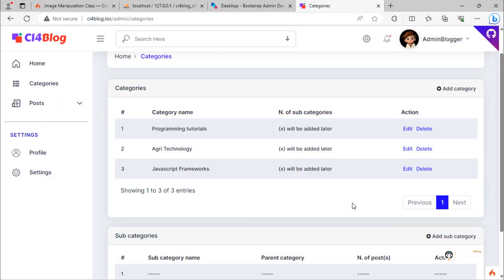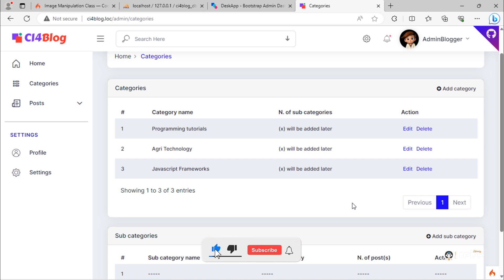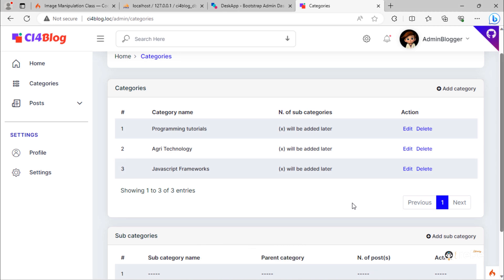Hi friends, welcome again to build a blog with CodeIgniter 4 project. Today's video is very interesting. We are going to reorder or change saved categories order.